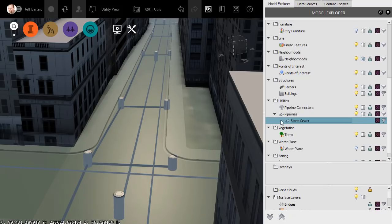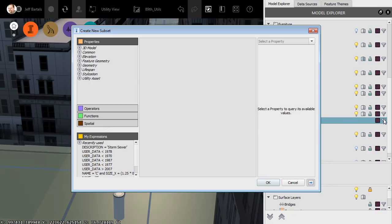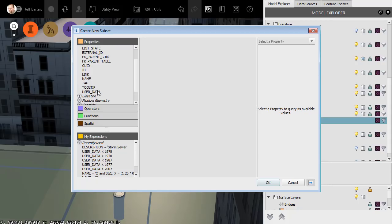We can now take the subset concept even further by creating a subset from a subset. For instance, let's say we're considering a potential utility restoration, and we'd like to see all the Storm sewer in this area that is more than 40 years old. If I click the funnel associated with this subset, I can create a subset of the subset. In the Expression Editor, we'll come back to the Common Group, and we'll drag down and double-click User Data to add that to the Expression Editor. We'll say User Data, which represents the year of installation, is less than 1978. I will then come down and click OK.